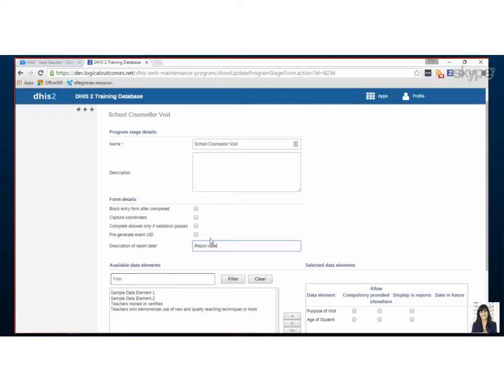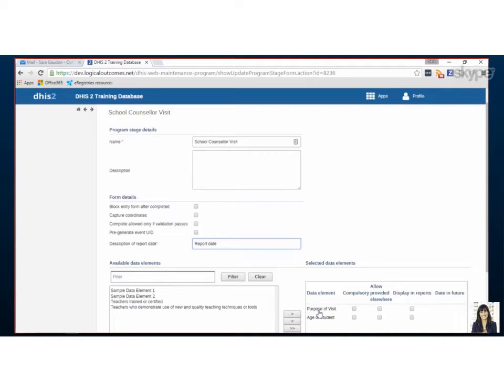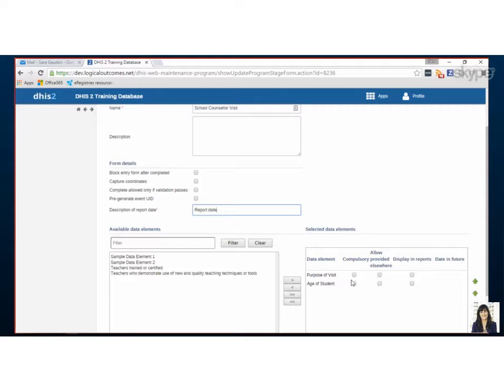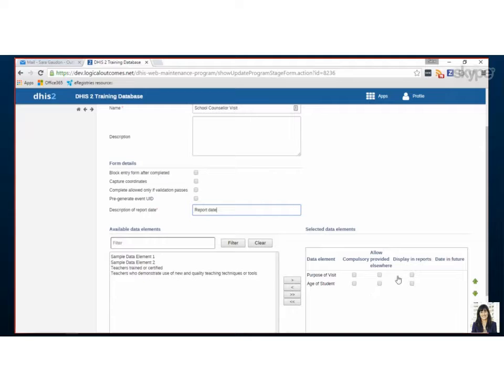And then if you've set up validation rules for your data elements, for example, you only want to see students who are between the ages of 10 to 15, and someone enters it for a 16-year-old, if you check this box, it wouldn't allow them to complete the form. So that's a way that you can set boundaries for your data entry staff. Cool.